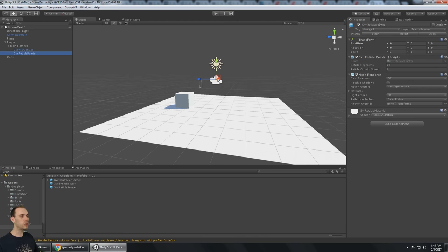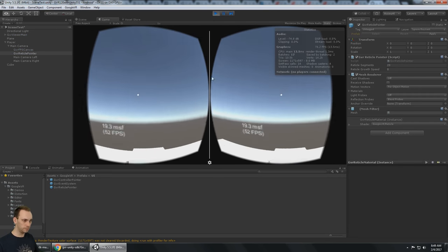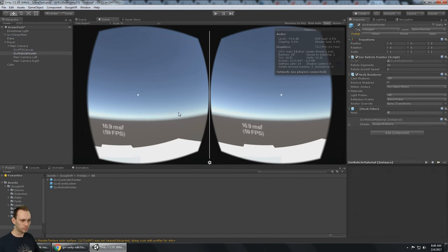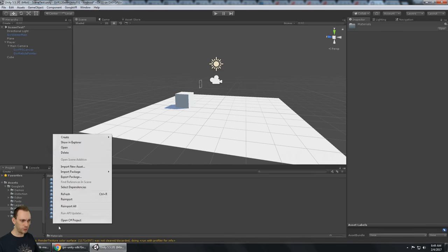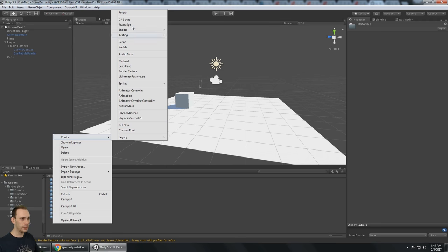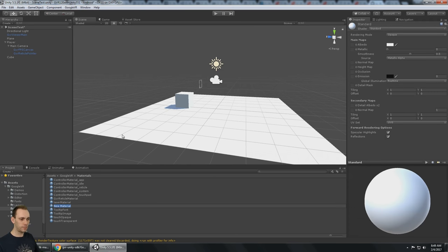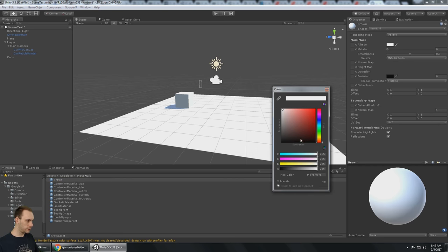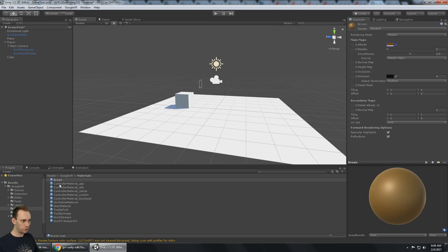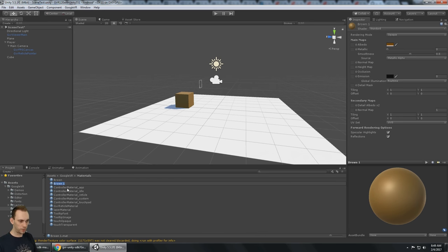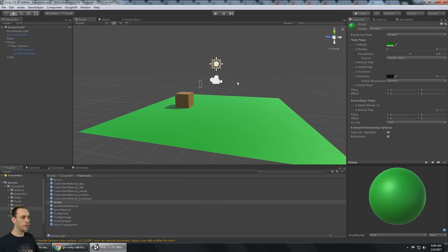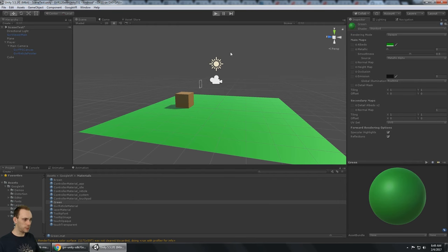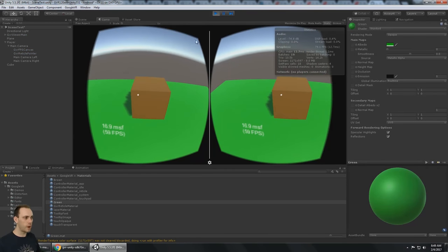Now we should have that dot when we look around the screen. The next thing I'm going to do is add a couple of materials quickly, because the dot is white, the box is white, and the ground is white. I made a brown material and I'm going to press Ctrl+D on brown and call it green. There we go — now we have a little bit of color so we can see what's going on, but we can't interact with the box yet.